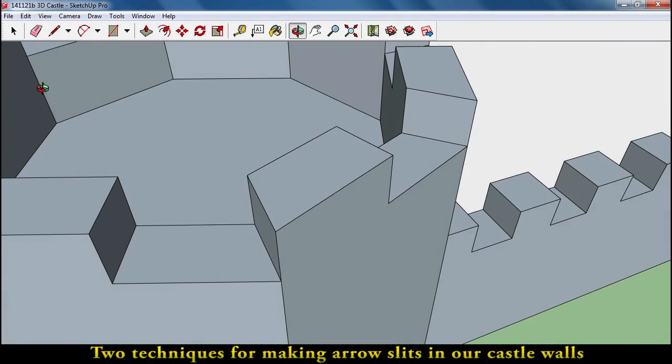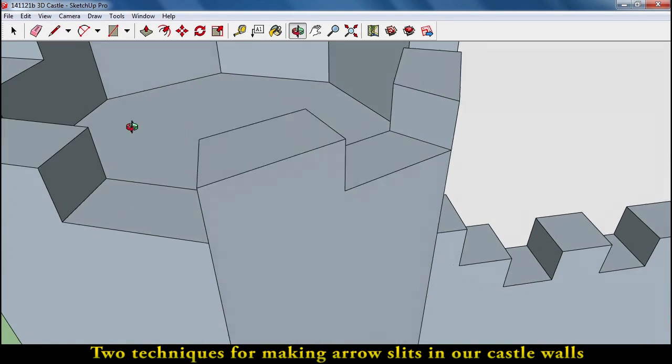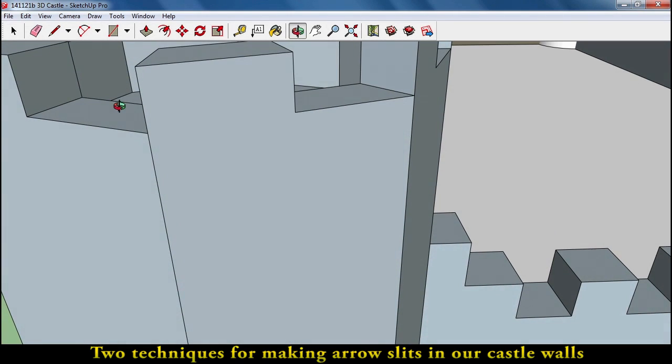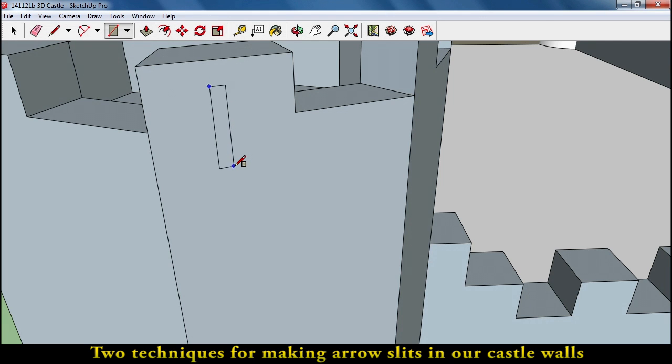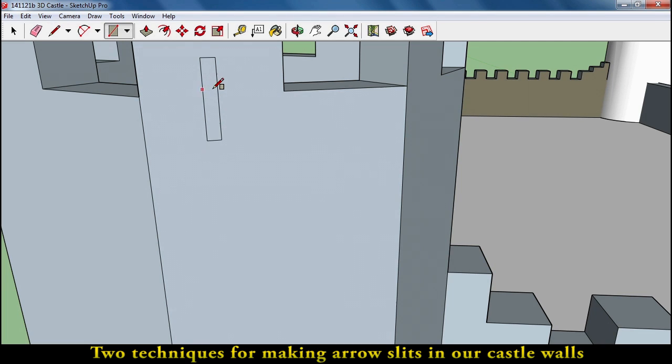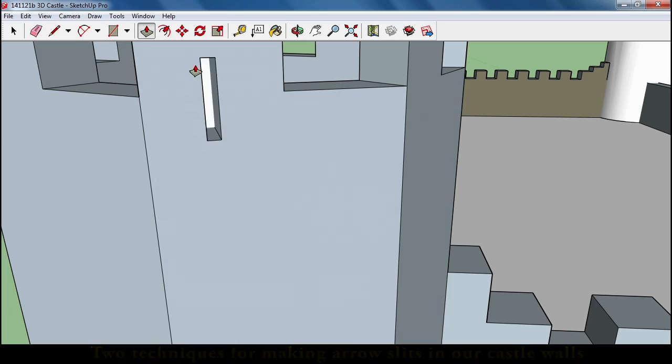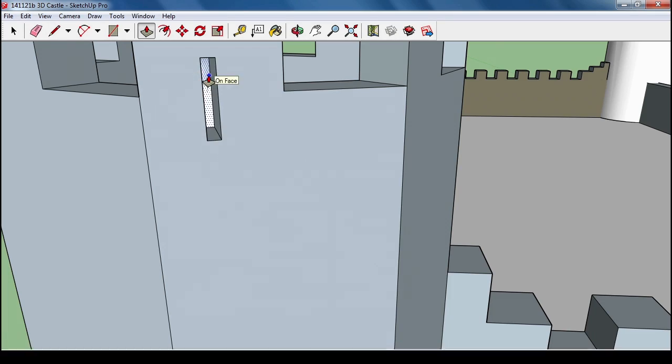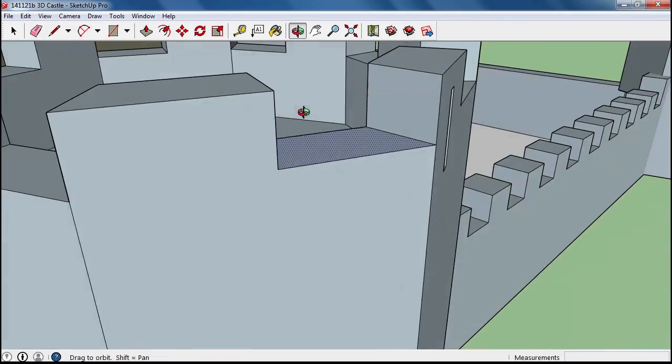One of the ways I came up with doing this is to draw that very thin arrow slit on this side and then clicking on it and pushing it through. I'm going to take this and push it through the other side.